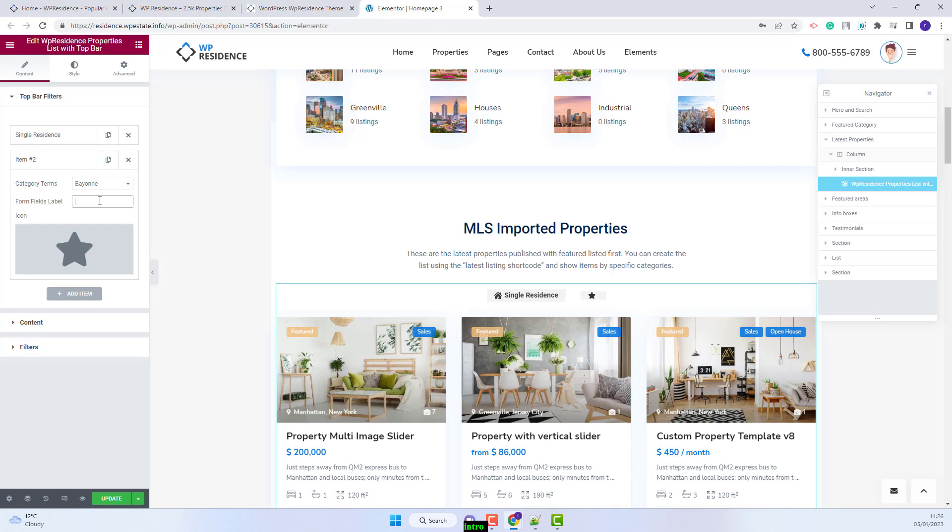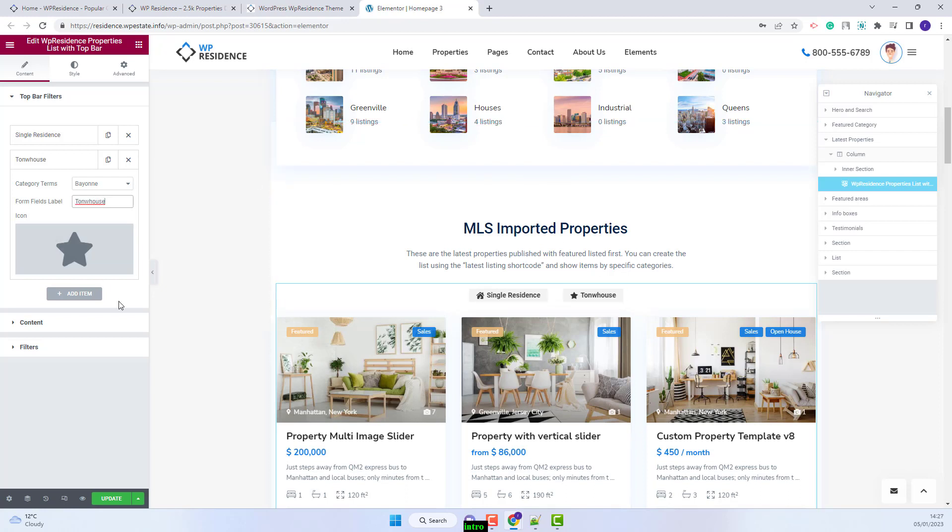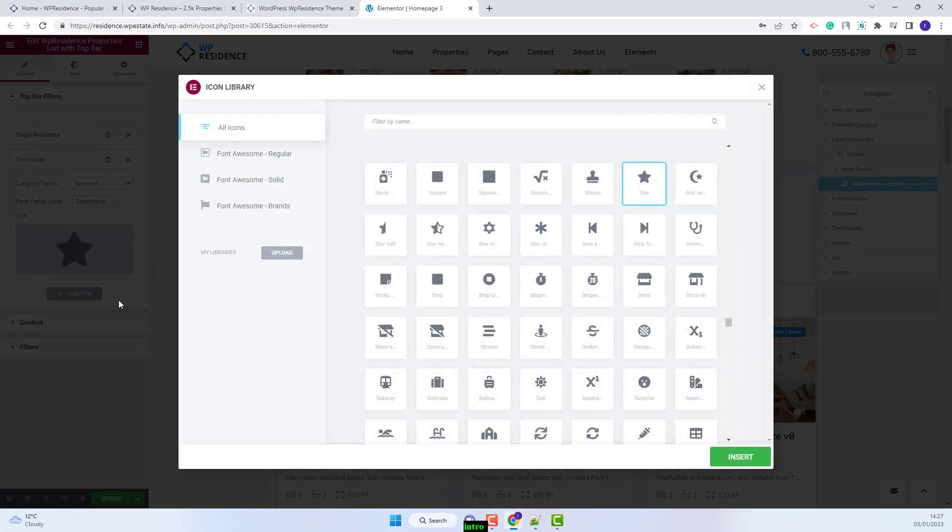You will need to add the form field label. You will see it here. And you will need to change the icon. I will select another icon from Font Awesome.